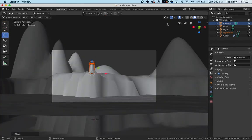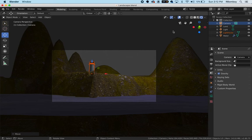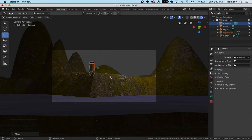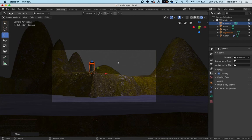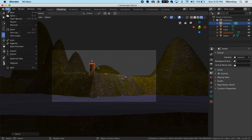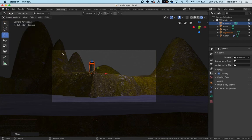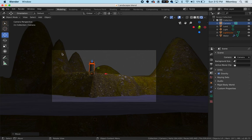Now if I go to my camera view here, switch over to the rendered view, everything should come over. I should have my textures, and yes I have my textures also on this object. So I'm going to save this file, and that is how you append your lighthouse into your landscape file.